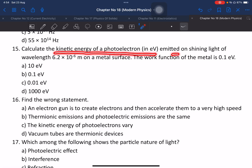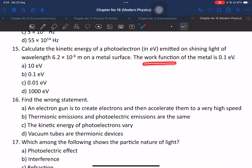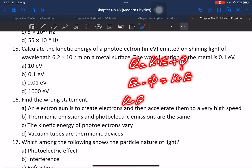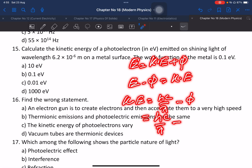Question 15: Calculate the kinetic energy of a photoelectron in electron volts emitted by shining light of a given wavelength. The work function of the metal is given. Using the formula: kinetic energy equals energy of photon minus work function, substituting values gives 0.1 electron volt.